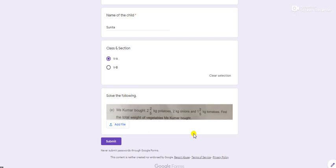Full name, class and section on that paper on which you are solving that answer. After that, take a picture of that. After solving the answer, you will take a picture of that piece of paper.